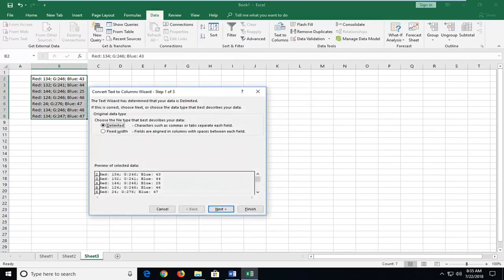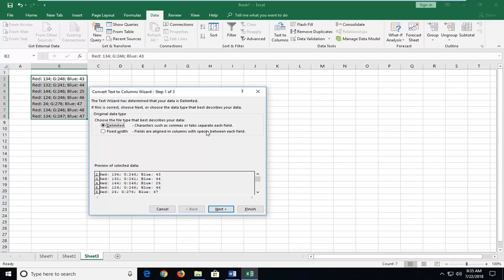So you want to choose delimited if it's not already selected and then click next. You can see characters such as columns or tabs separating each field or there can also be a fixed width as well. This is definitely going to vary depending on what kind of data you're trying to separate and might not always come across the same.